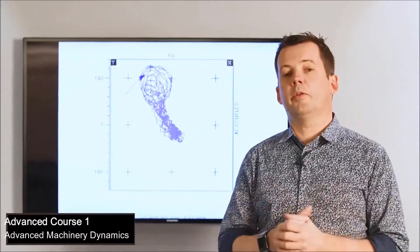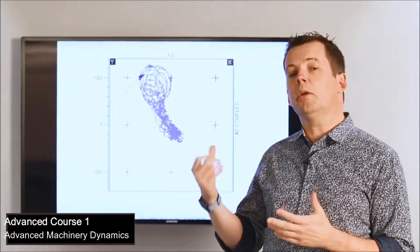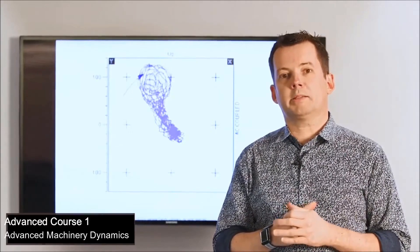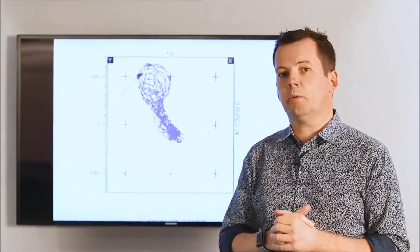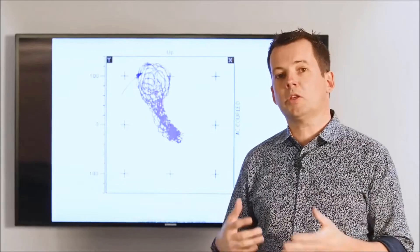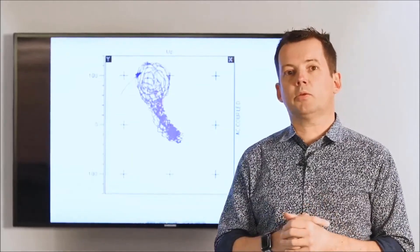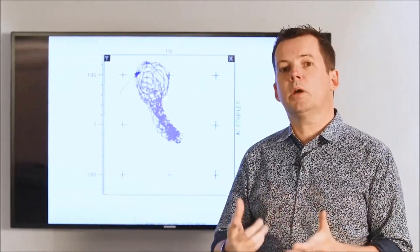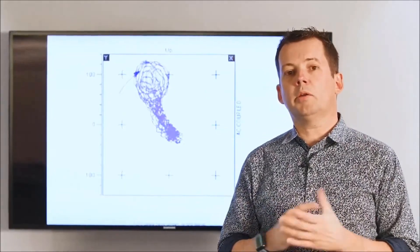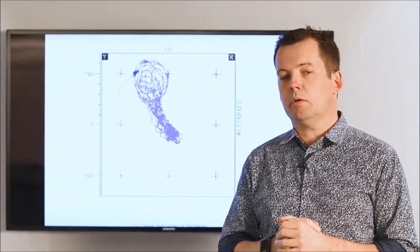The AMD course was recently reinvented to provide new features in machinery diagnostic, as well as to show you 20 real cases in order to improve your skills in machinery diagnostic. As an example of a real case, here is a real orbit taken off a complex machine train. When you look at the shape of this orbit, don't you think that it looks strange or odd compared to what a typical orbit looks like? This is what we're going to discuss during one of the case studies during the AMD course.